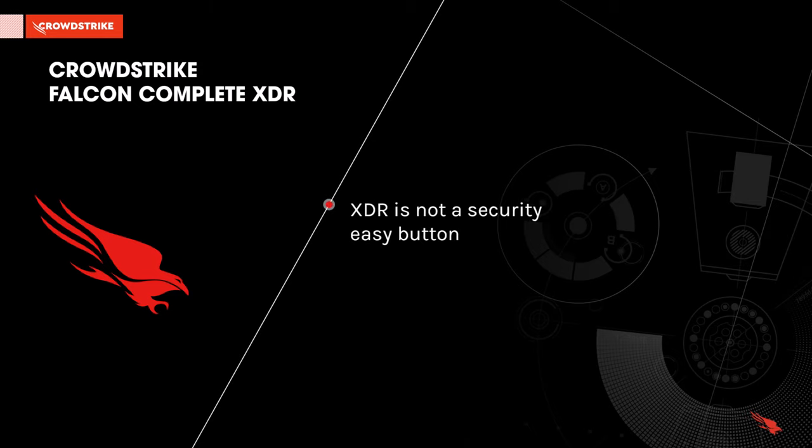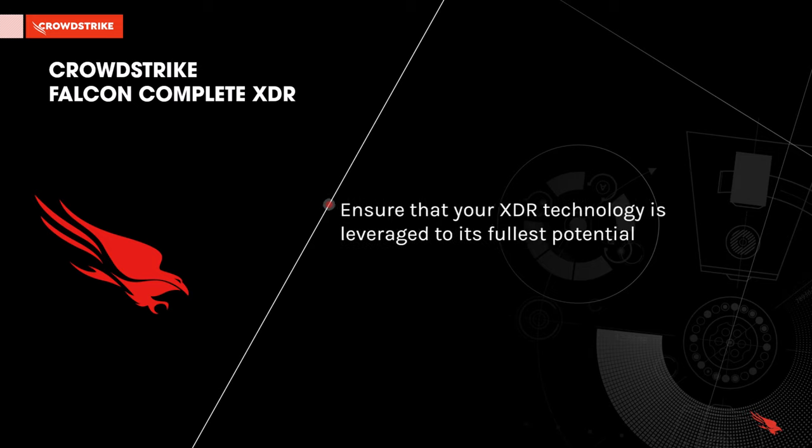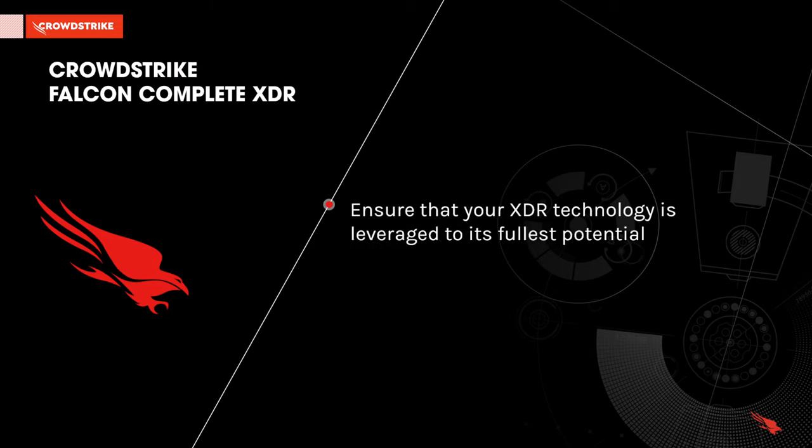XDR is not a security easy button. The reality is most security pros believe security operations is getting harder and siloed security tools aren't helping. CrowdStrike Falcon Complete XDR can ensure that your XDR technology is leveraged to its fullest potential, providing the best protection across multiple security domains.